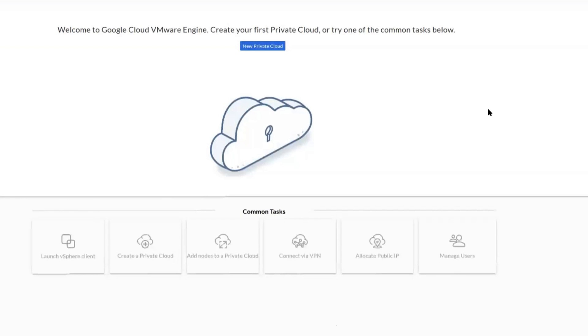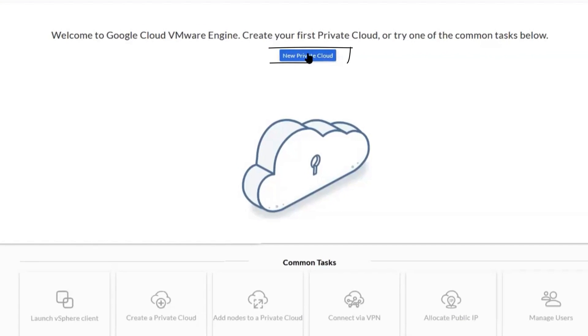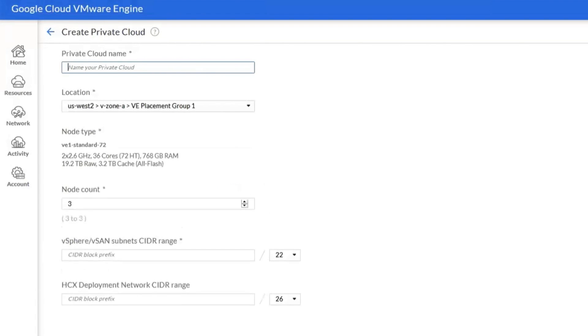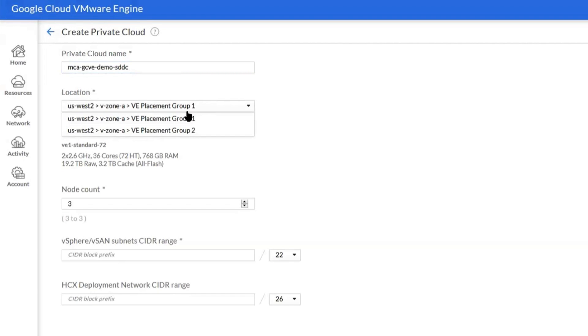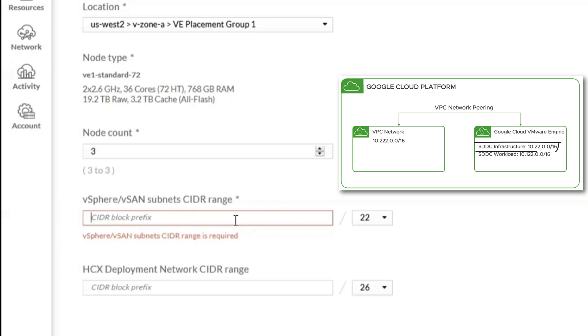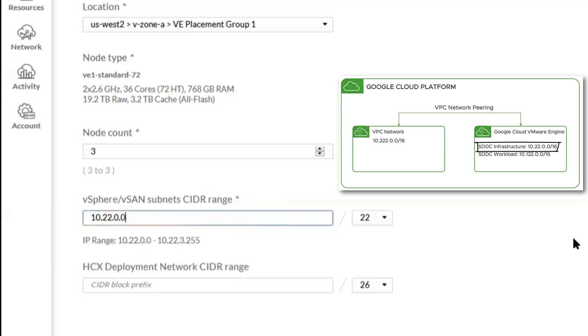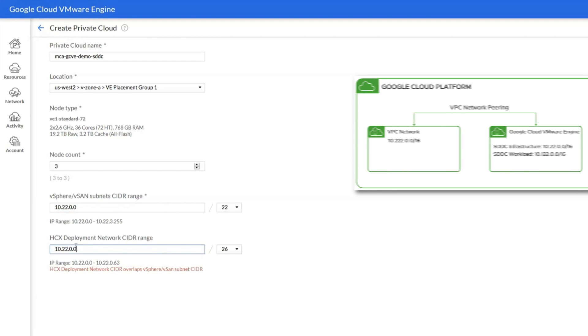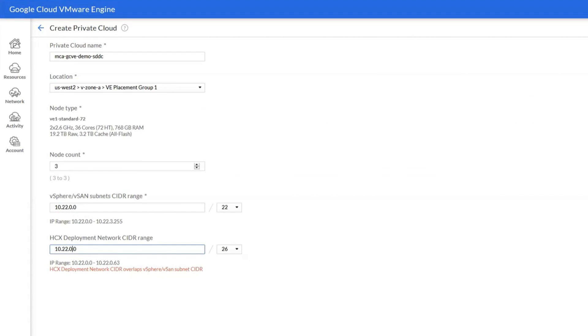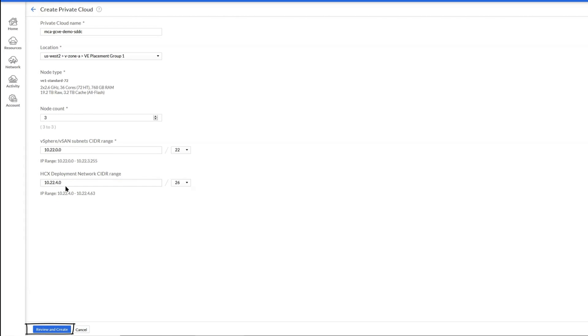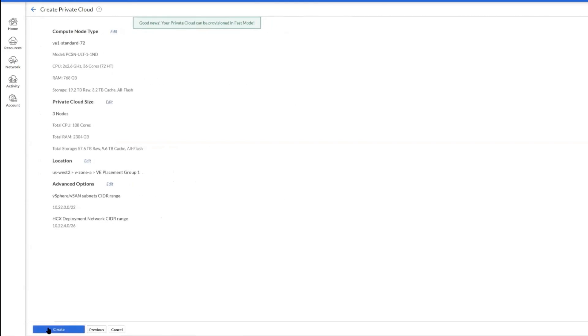In this Google Cloud VMware engine page click on create new private cloud. For private cloud name we're going to use mca gcve demo SDDC. Location is going to be us-west-2. It only has one standard node today so it's just pre-selected. For node count, minimum is 3, we're going to select 3. For CIDR block, that's the CIDR block we selected earlier, so 10.22.0.0/22. And for /26 deployment we'll be using the CIDR range from the same supernet, so in this case it's going to be 10.22.4.0/26.